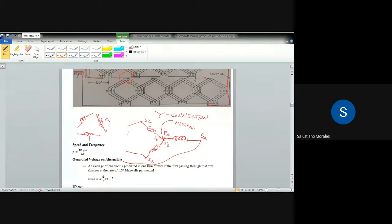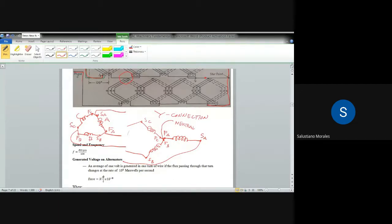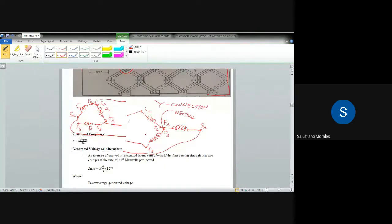For the delta connection, connecting the end of one phase to the beginning of the next phase forms the delta loop, and the output terminals of the generator are extracted from those connection points. That is the connection arrangement for both Y and delta. Now we move to the formulas for speed and frequency.